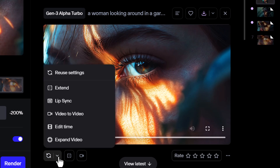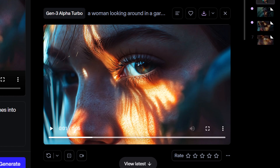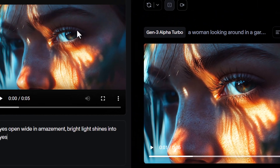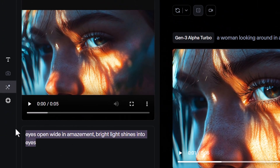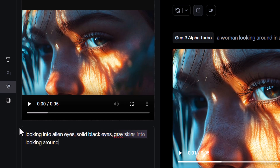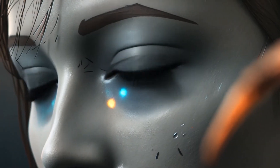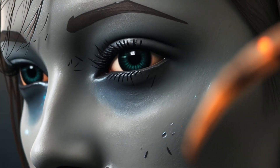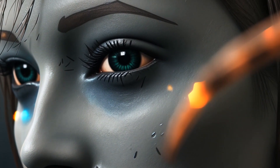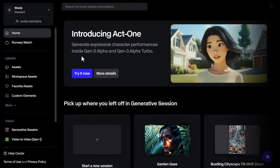This time I'm going to go video to video. Our video is over here and I can change this prompt to something different. Now I haven't used this feature yet, but I've got: looking into alien eyes, solid black eyes, gray skin looking around. I click generate. Now you can see it's attempted to transform that image based on what I've given it. So that could be a lot of fun to play with as well.